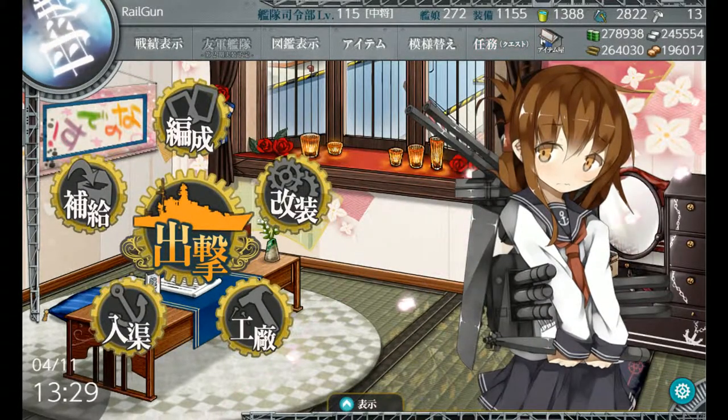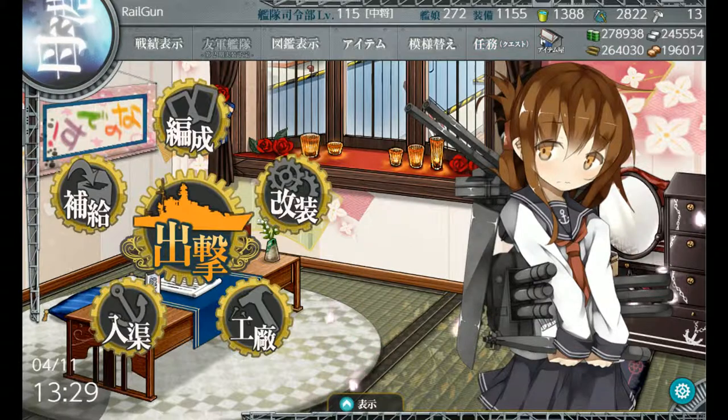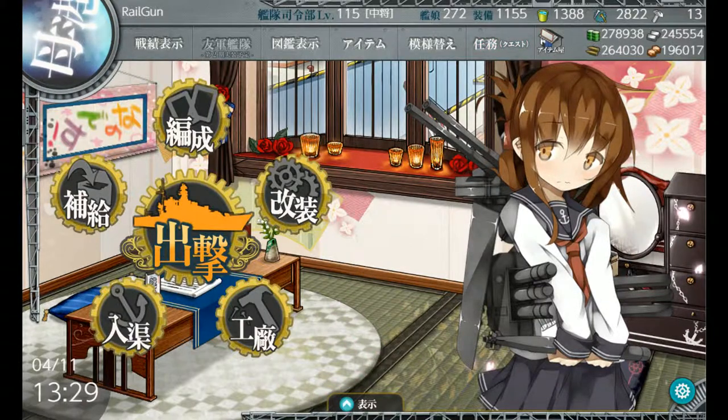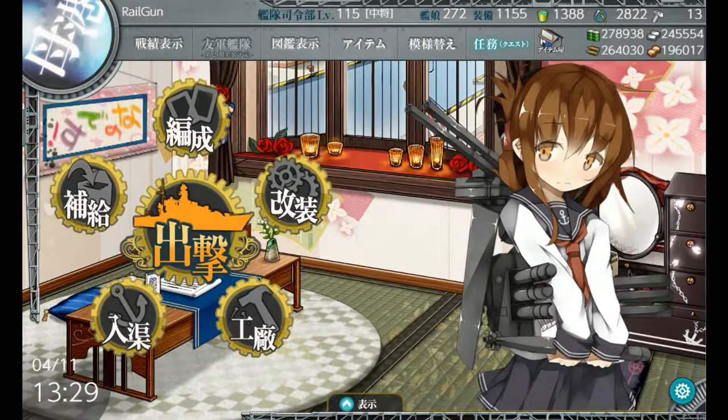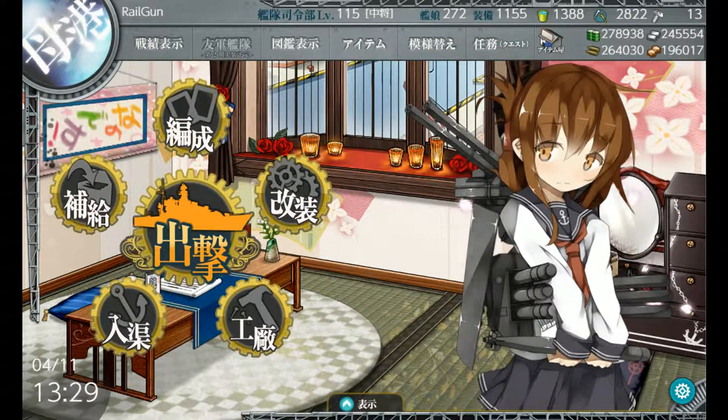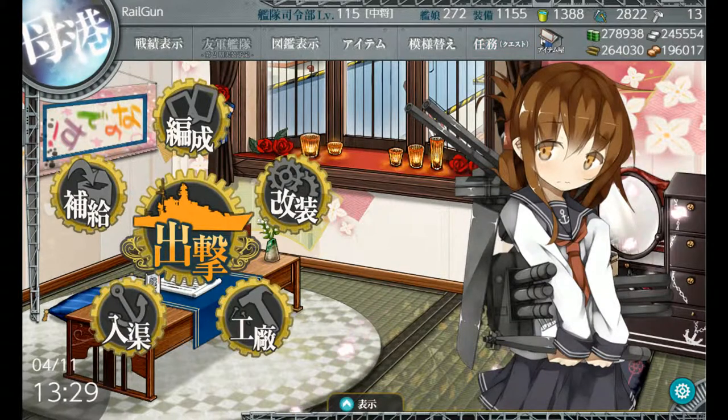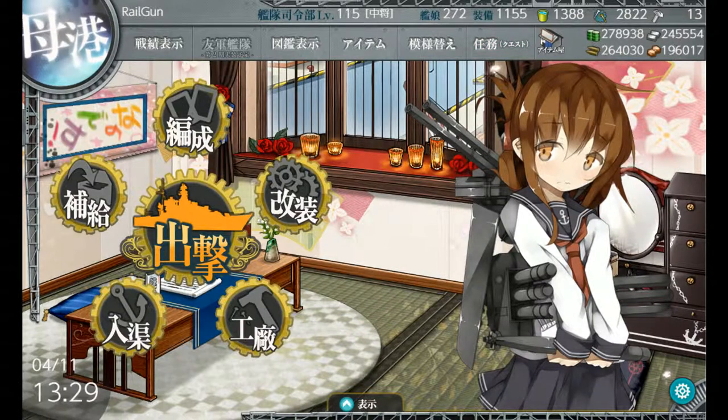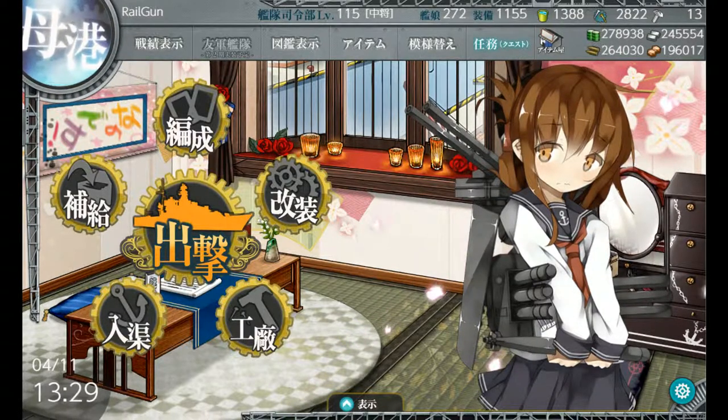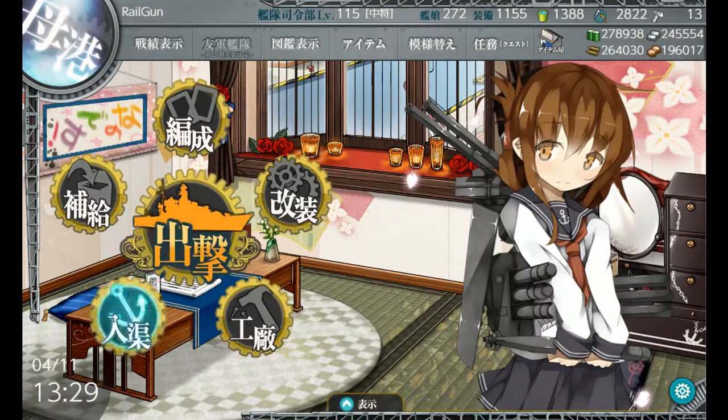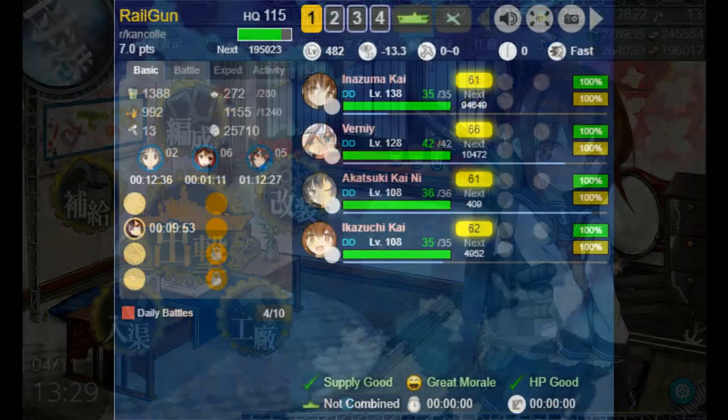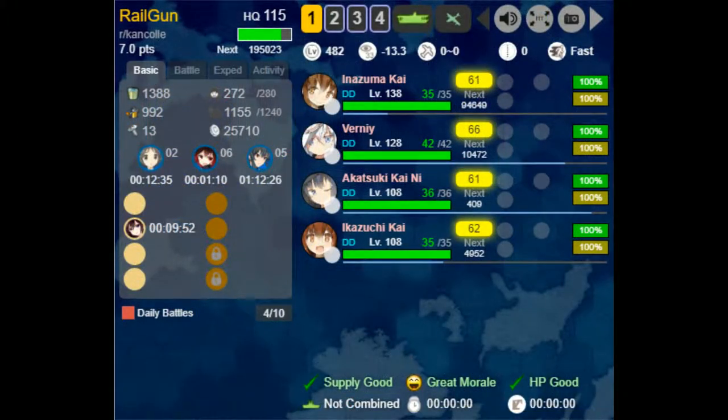the base game. The event simulator takes your current fleet and uses that data to fill the spots in the event sim. So you do need the original game to make that happen. Now, the other thing you're going to need is KC3.